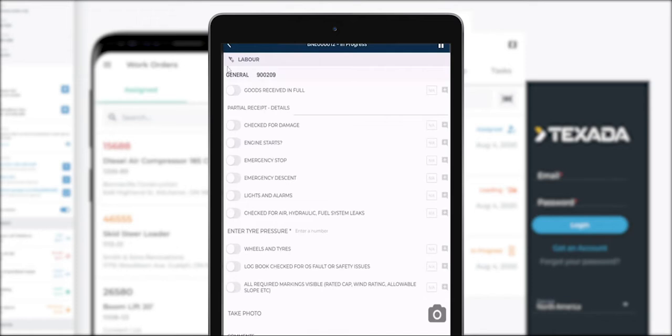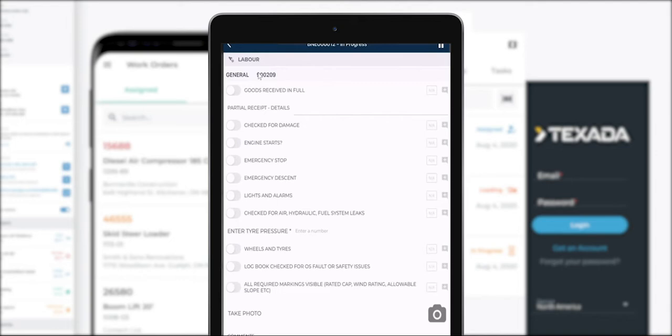Here at the top we see the name of the inspection form and I'll run you through how exactly a mechanic or a service person can complete it. It's worth noting that this is completely customizable and it's entirely configured within SRM.